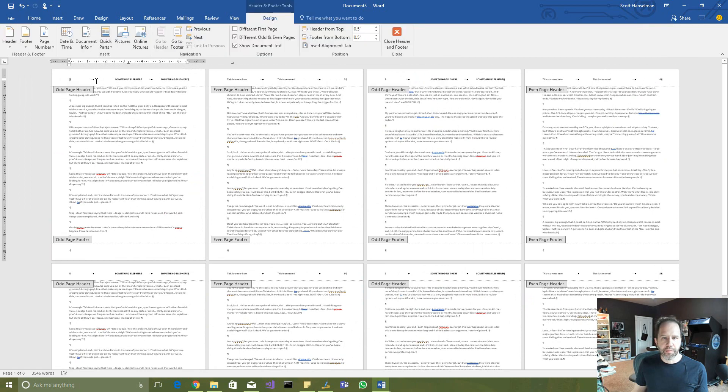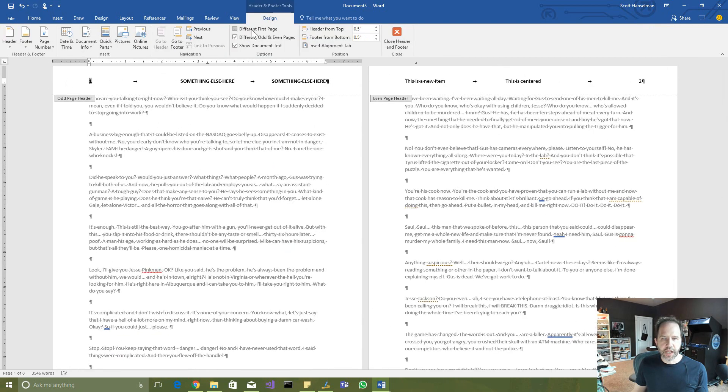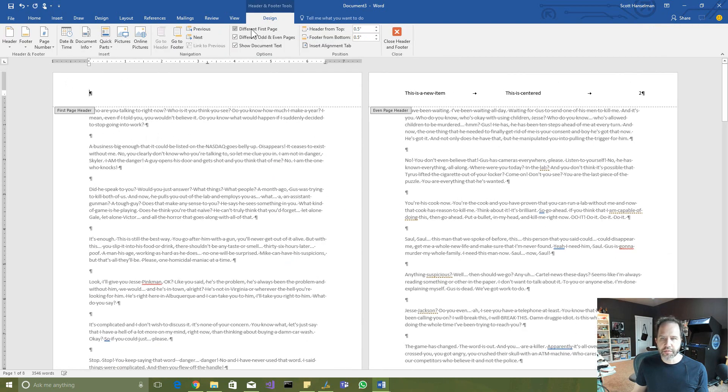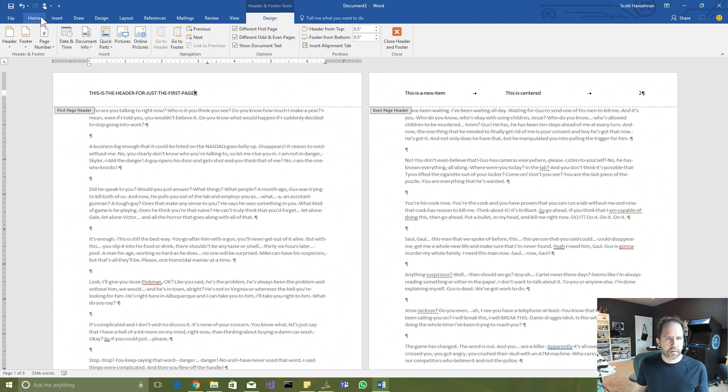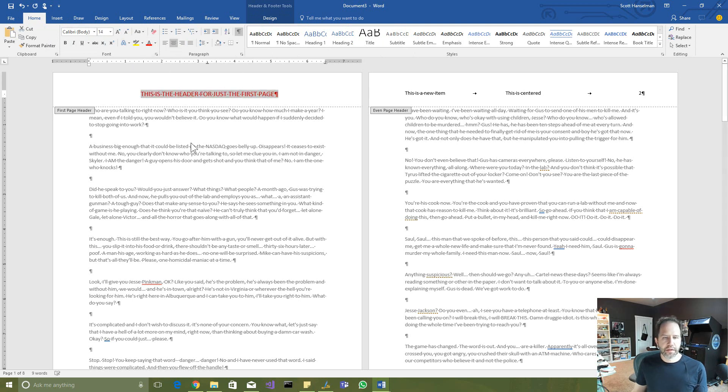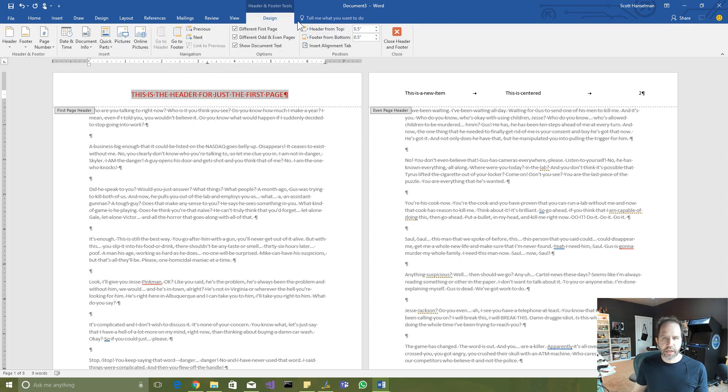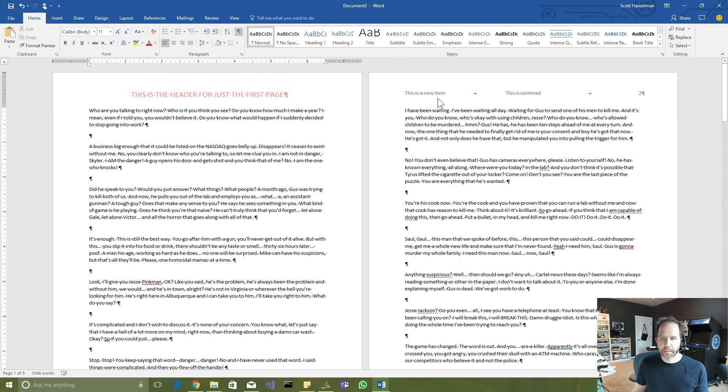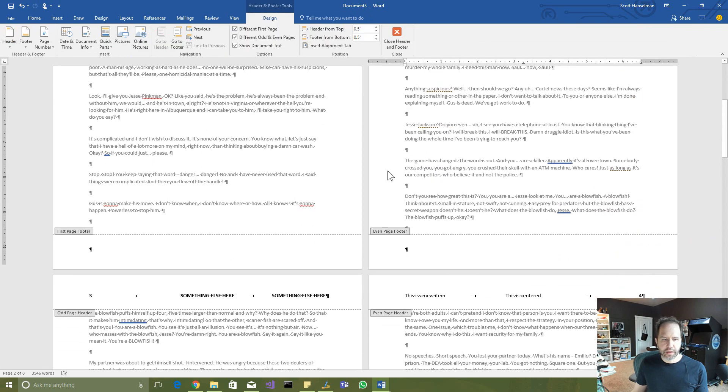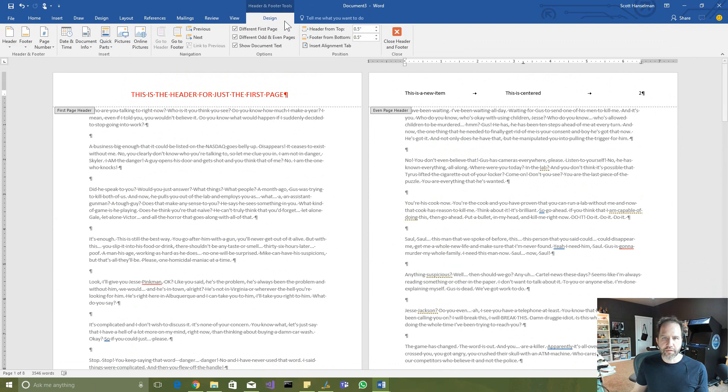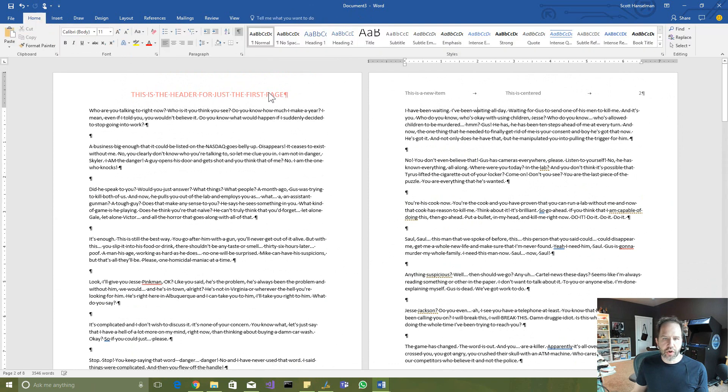Now I could come back over here. I could say different first page. So I've still got odd and even, but I've got first page. This is the header for just the first page. I've got full control of my formatting. Here's your first page header. Again, I go back here and I close. Here is an even page header. And here are the odds. So you have full control of what's going on in here. You can do all kinds of crazy stuff.